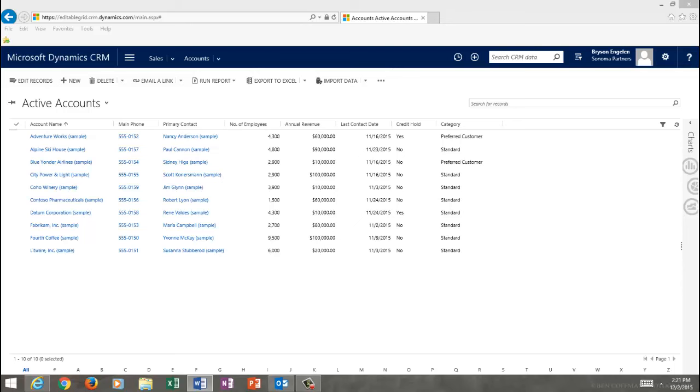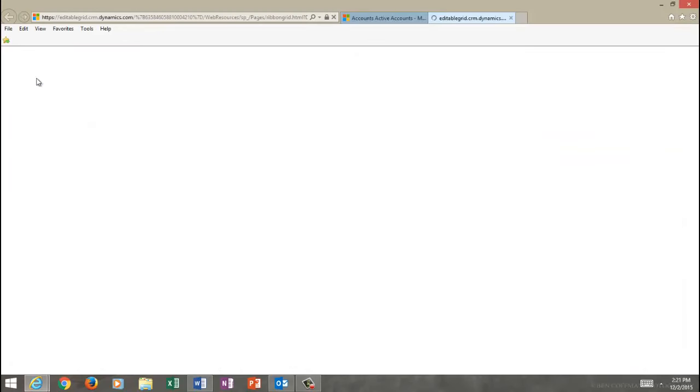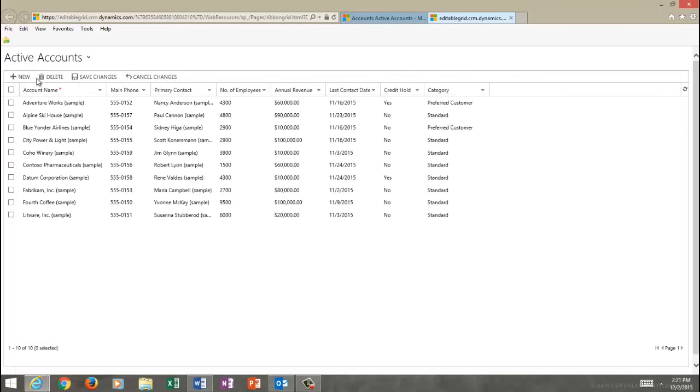So, let's see how it works. First, you access Sonoma Partners Editable Grid from the command bar, just hitting the Edit Records button. That will open up a new window or tab, and that allows you to change these records in edit mode.